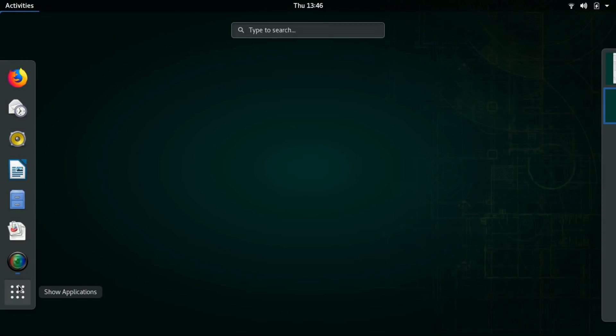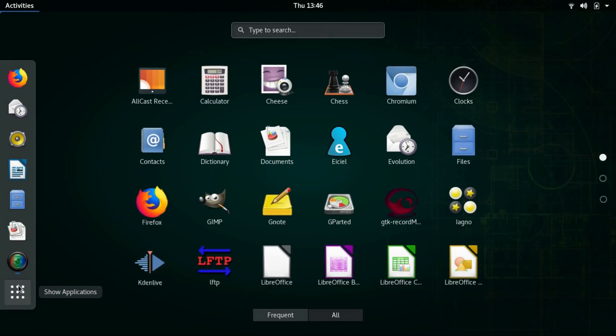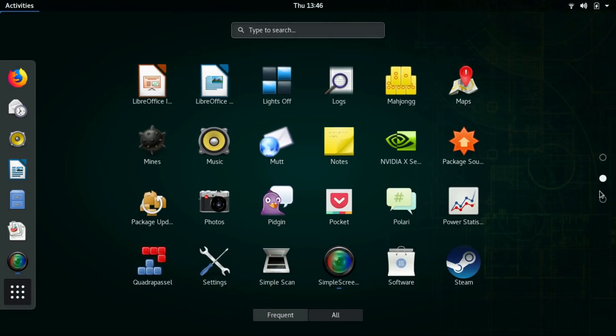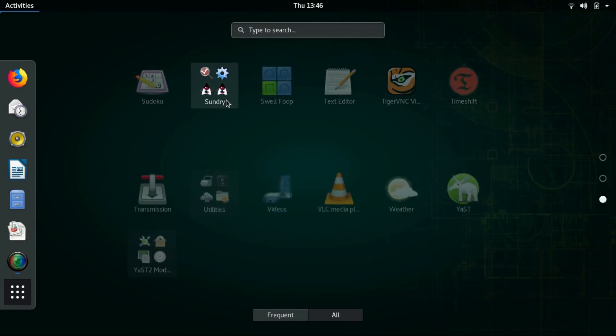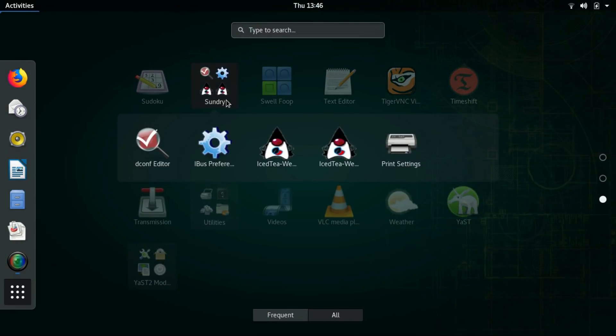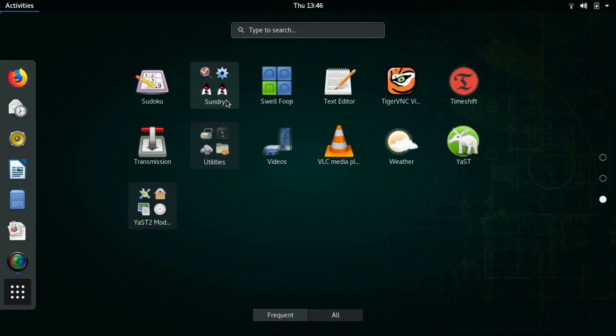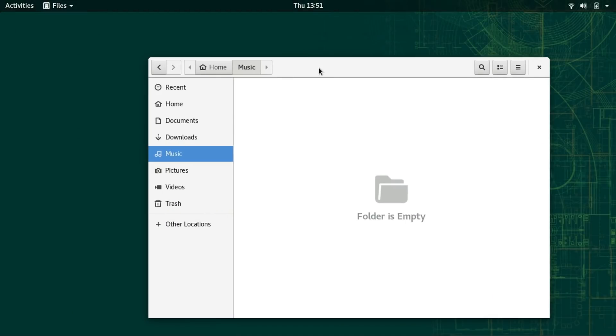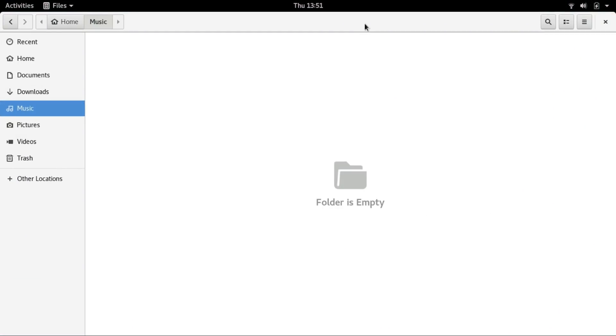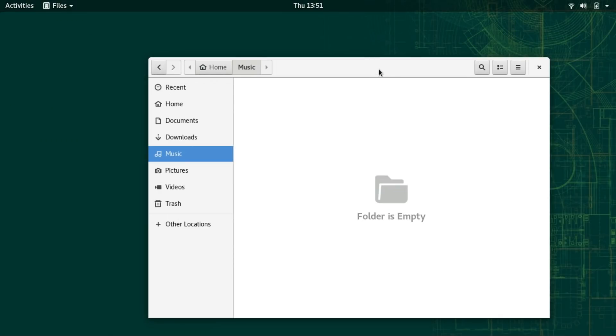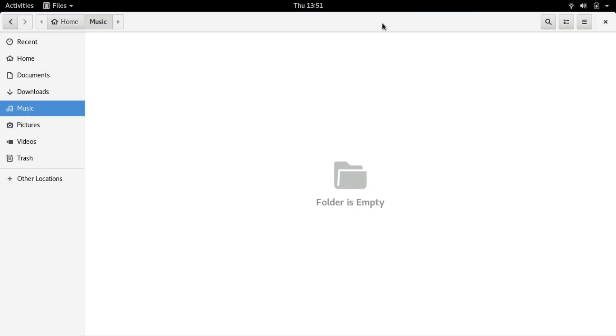The first impression is pretty good. The interface is clean and polished. Although there are zero customizations applied, the desktop is just good to look at. Everything is pretty standard. But again,